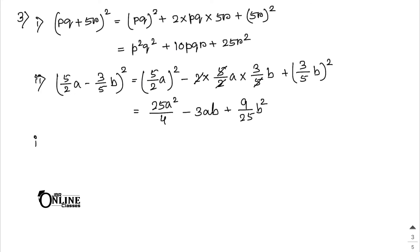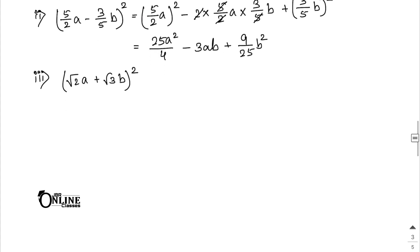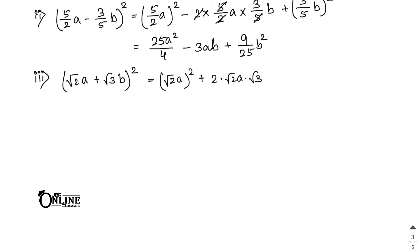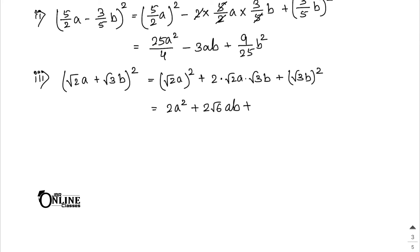Third: (√2 a + √3 b)². Apply (a + b)² formula: (√2 a)² + 2×√2 a×√3 b + (√3 b)² = 2a² + 2√6 ab + 3b².